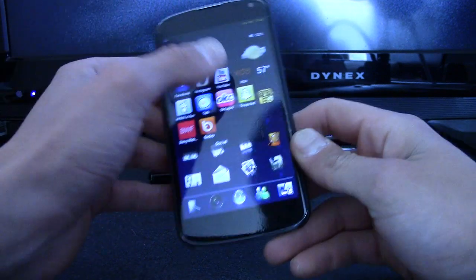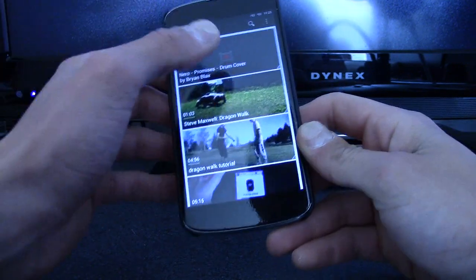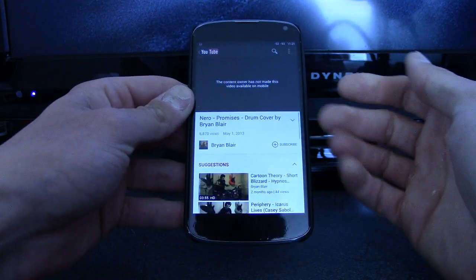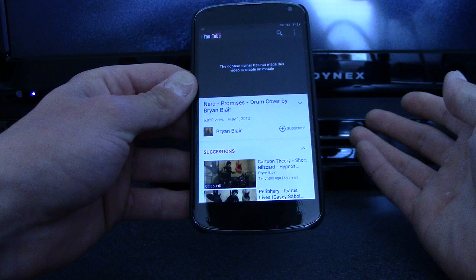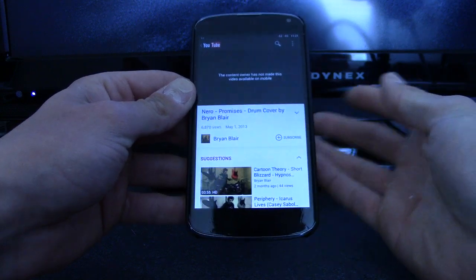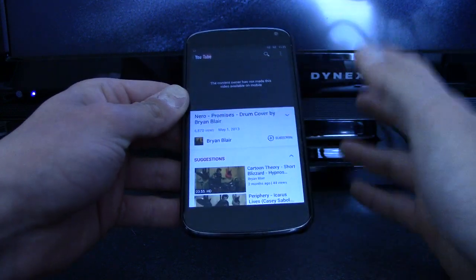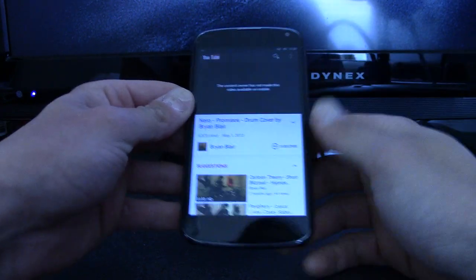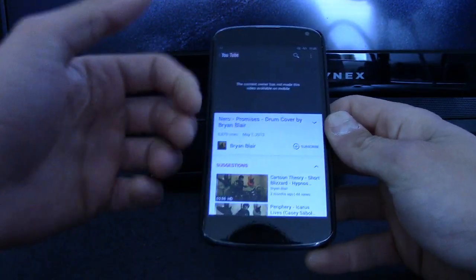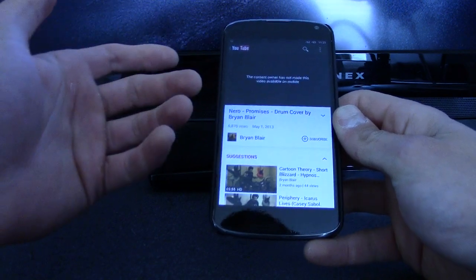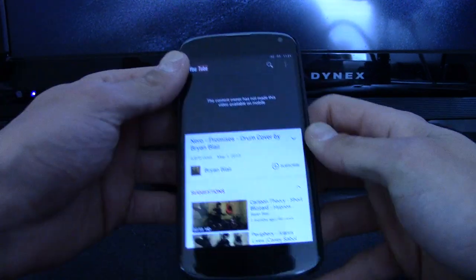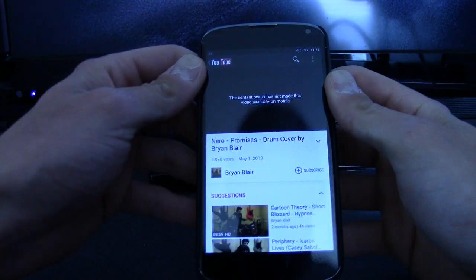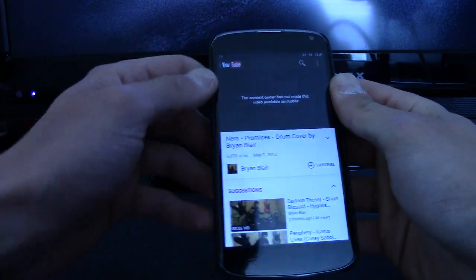So let's say I go to my YouTube app and I want to watch a video, but it says the content owner has not made this video available on mobile. The reason for this is copyright — it's a song, and they don't want you to listen to songs on mobile. I'm not sure what the exact reason is, but they don't want you to do it.